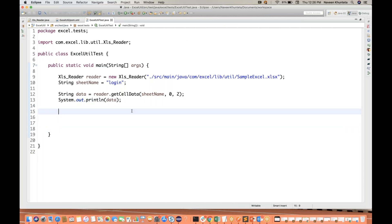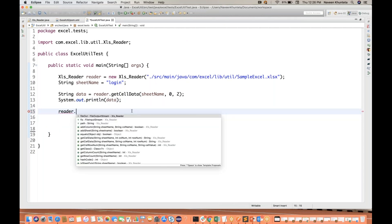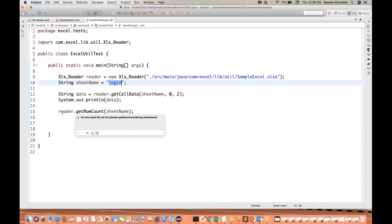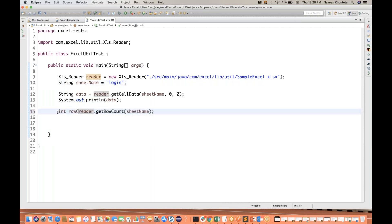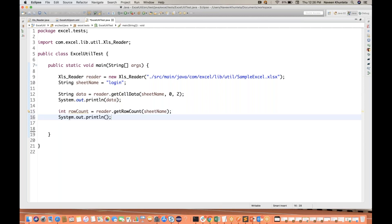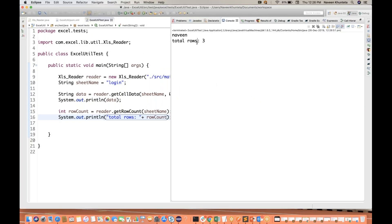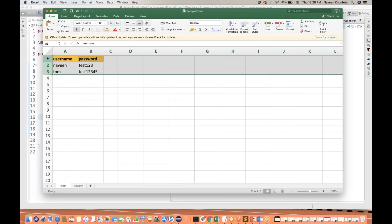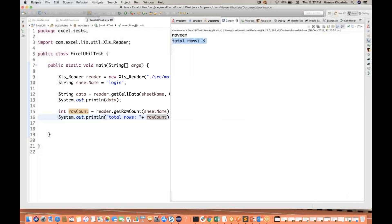If you want to know how many rows are there in the login sheet, use reader.getRowCount() passing the sheet name. It returns an integer. Printing total rows gives you three — three rows including the column header.